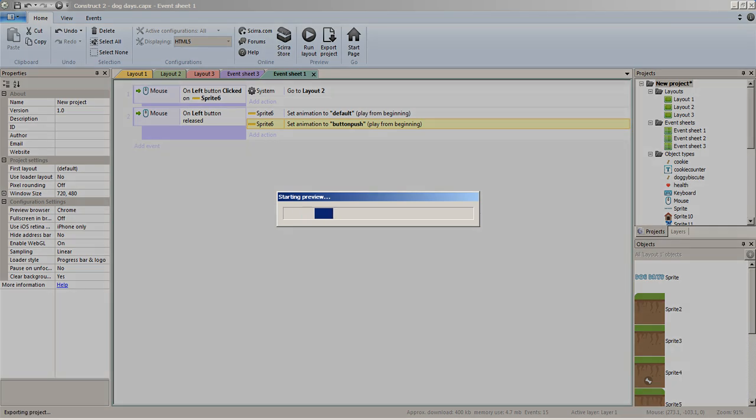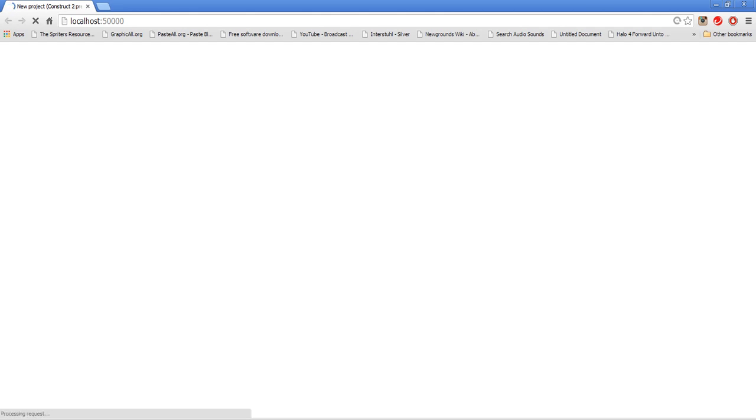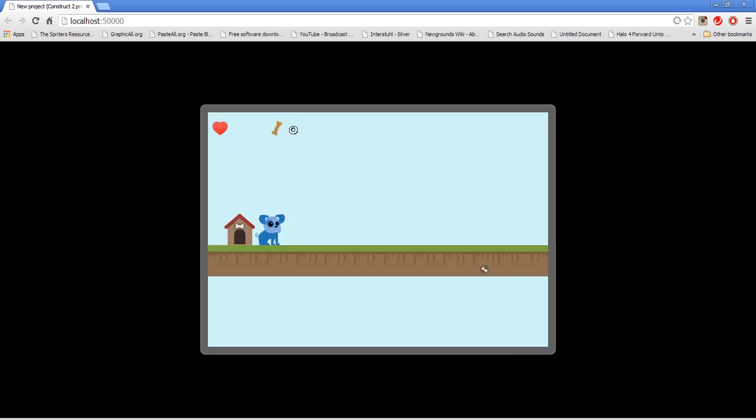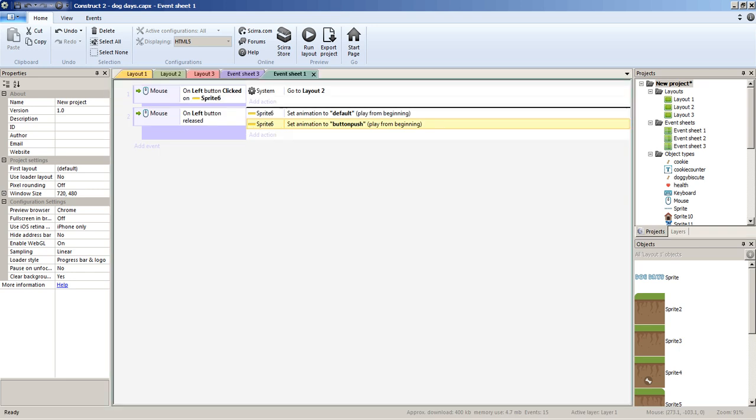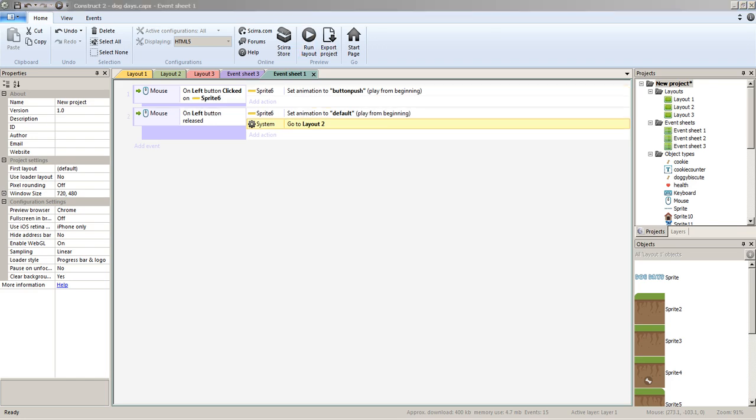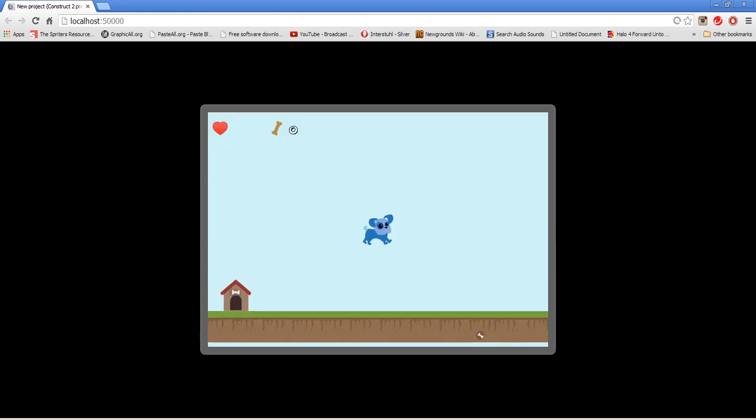If we run it — hold on one second — I moved the wrong code box. Let me fix that. Let's run the project and there we go. Then we can go to the actual game.